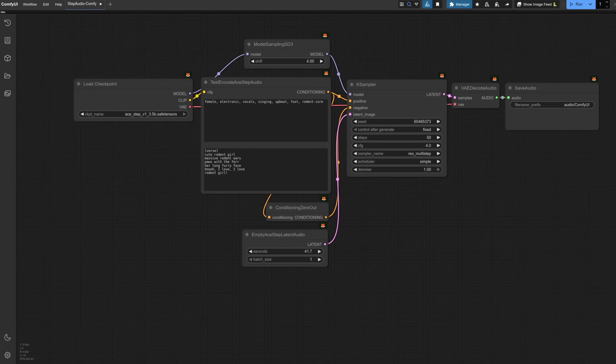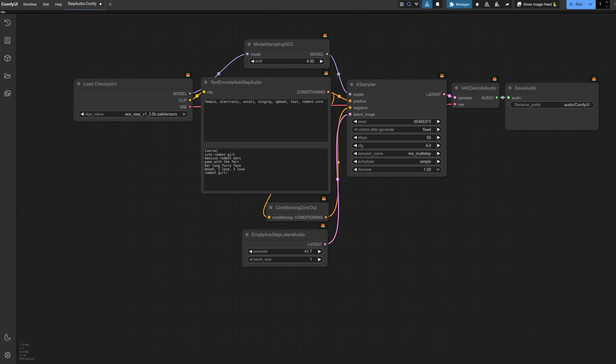Local open source AI music generation has another great contender, this time called ACE-Step. If you saw my video on YEAH a couple of months back, then you'll know of another way for unlimited AI music generation at home.